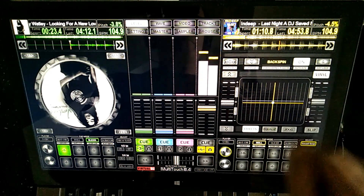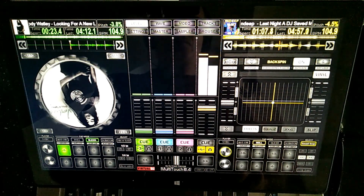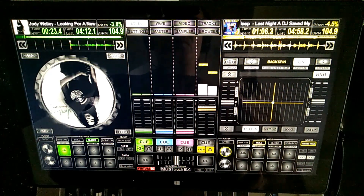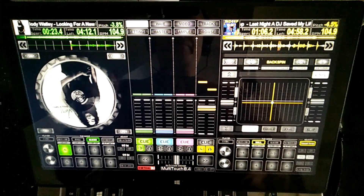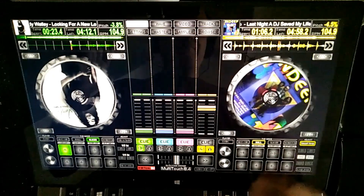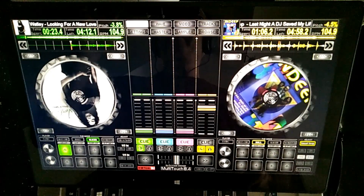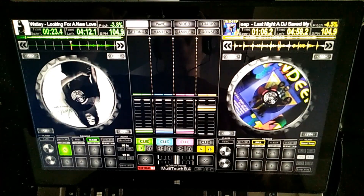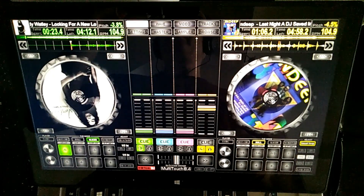I hope you liked this video. If yes, I will make more videos to show you how to mix music on touch screen with Virtual DJ software. Thanks for watching.